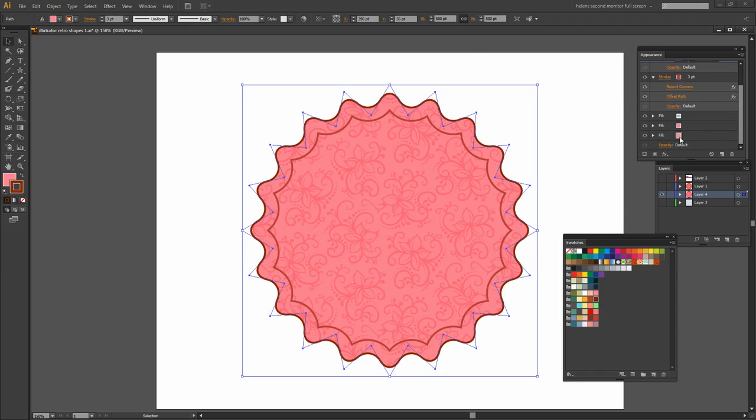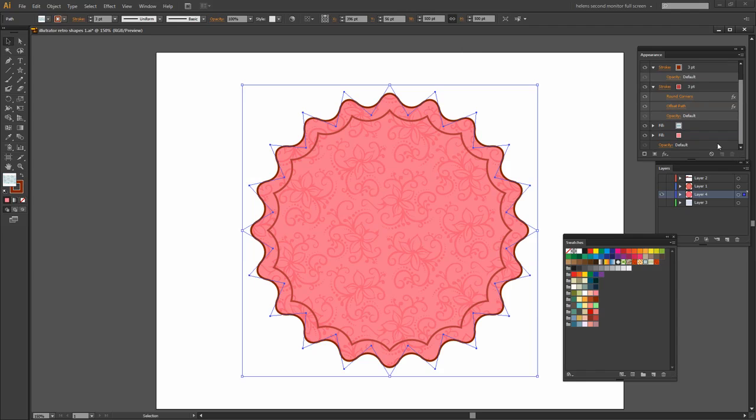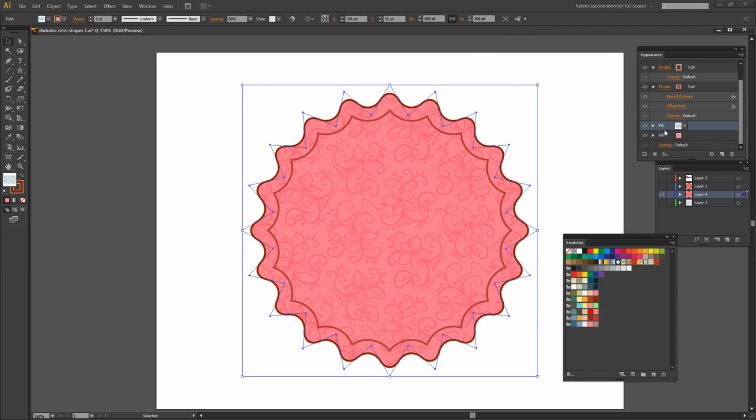So here in the Appearance panel what I have done is I've added a fill. It looks like I've got one too many fills here. Let's just get rid of that one. I've got a pink fill. I've got my pattern fill that also has some blending in it, the Color Burn blend.